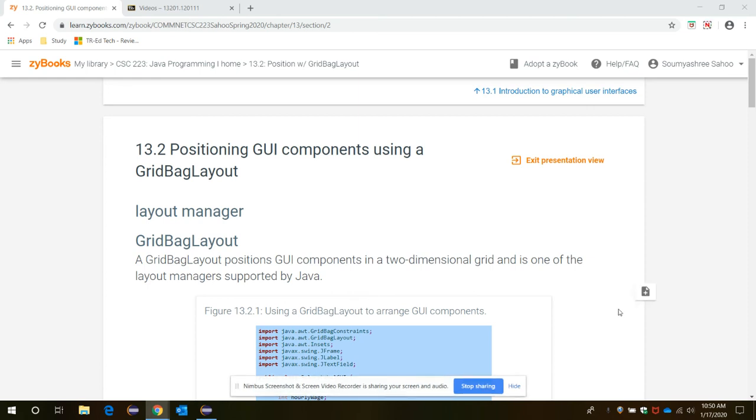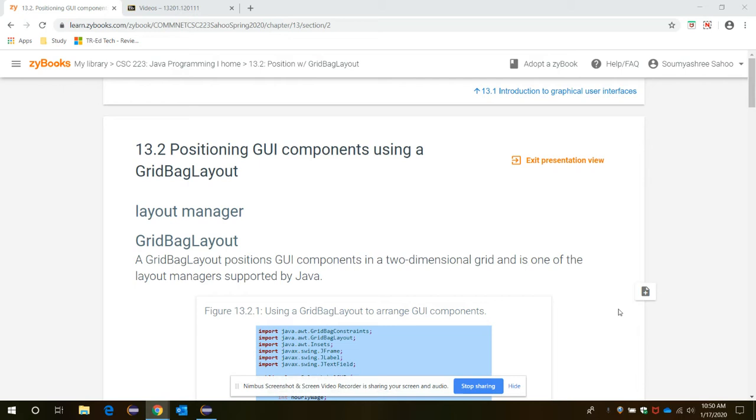The GridBagLayout positions GUI components in a two-dimensional grid and is one of the layout managers supported by Java. The layout manager affords programmers control over the positioning and layout of graphical user interface components within a JFrame and other such containers.